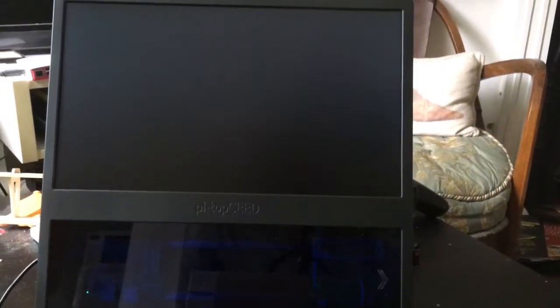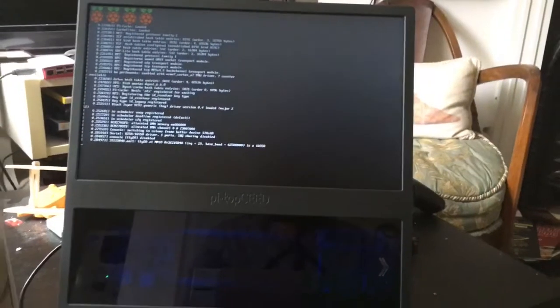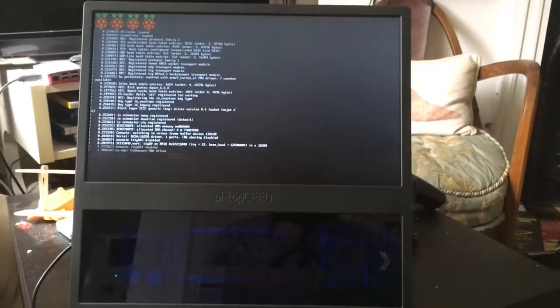Right, let's see if we can get the first boot Raspberry Pi Pi Top Seed going. Should be able to just press a button there. Now this is the first boot.